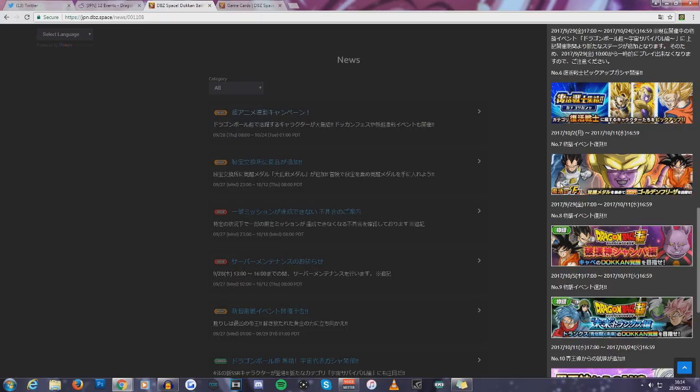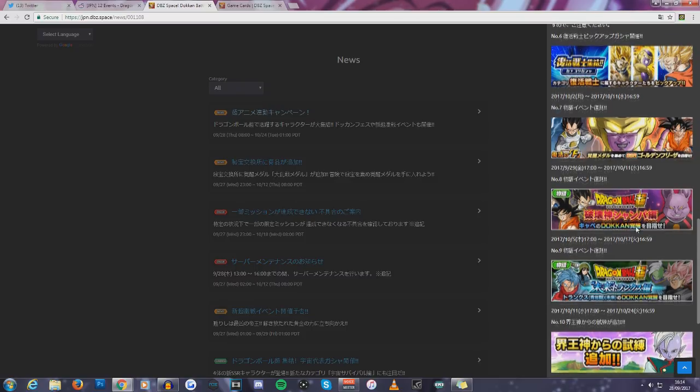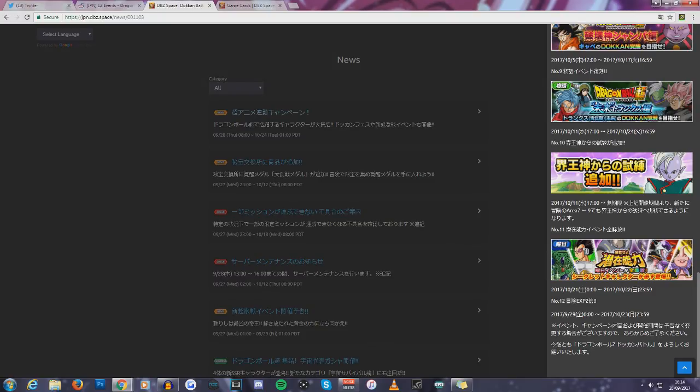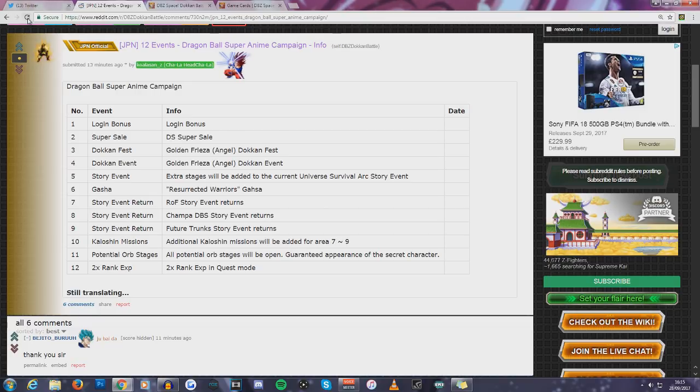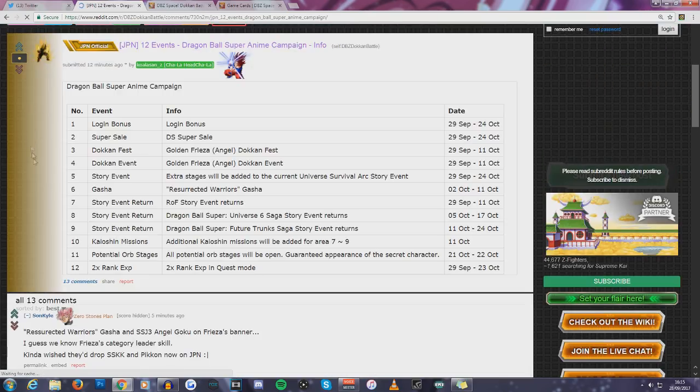And we have the Resurrection F event coming back. So if you want to go ahead and awaken some of your Golden Freezers, you can go ahead and do so. Dragon Ball Super Event is back. We have the Trunks event coming back. Orb rates increase, it seems to be. We have some Awakening Medals. No, I believe this is the newer missions for different areas. So basically, they added the missions where you can obtain that currency, which is the Whis currency, and then go ahead and buy some kais and such.